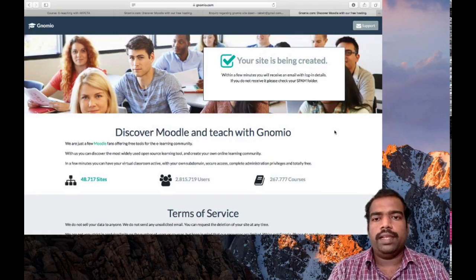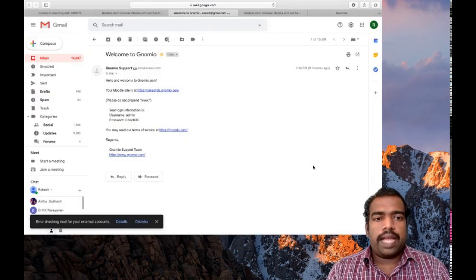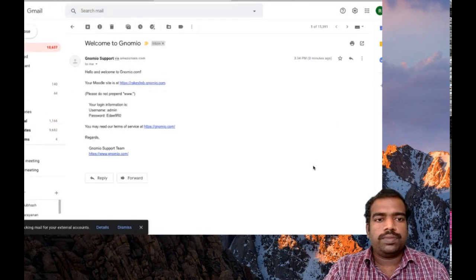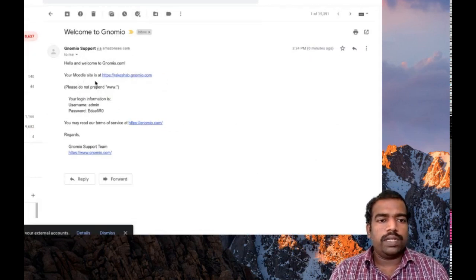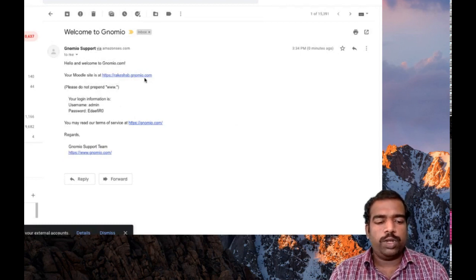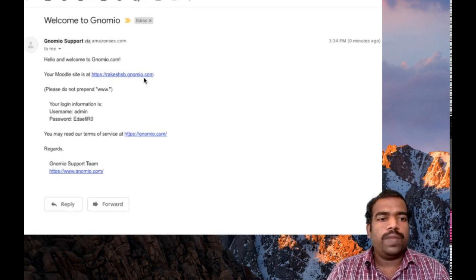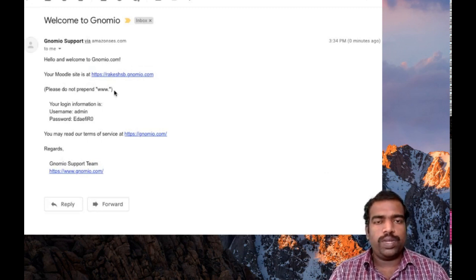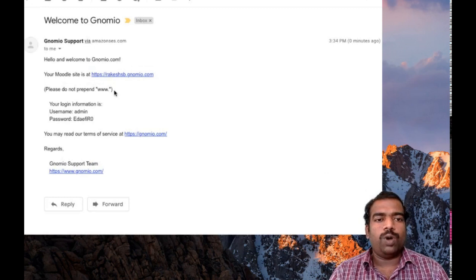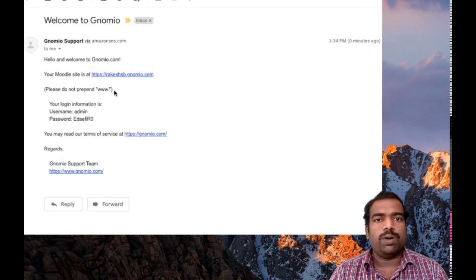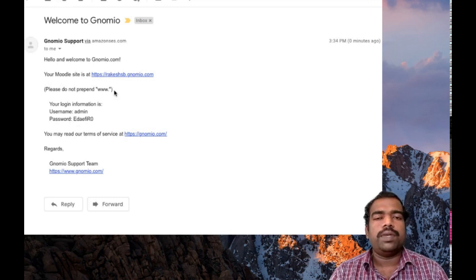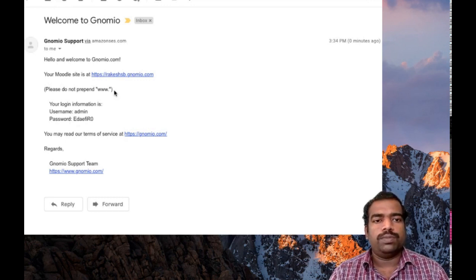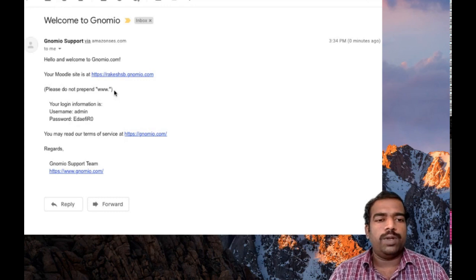After some time, you will receive a mail. Okay, we can wait. I have received the mail now. You can see the instructions. Your Moodle site rakeshsb.gnomio.com is ready. Please don't prepend www, which means while typing this address in the address bar, don't type www prior to rakeshsb.gnomio.com. Just type rakeshsb.gnomio.com without including www.